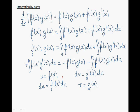Now whenever I have the integral of u dv, I have the following. Here we see f of x times g of x, which is u times v, and now minus the integral of f prime of x times g of x dx, which is v times du.